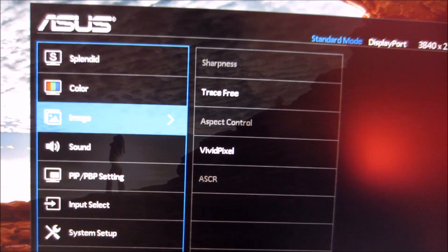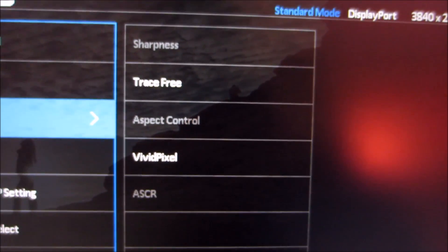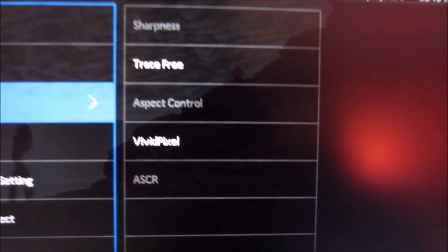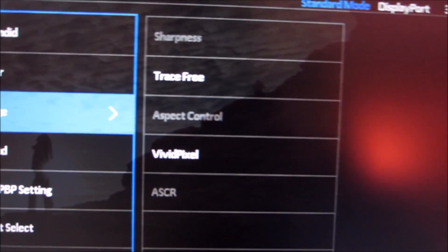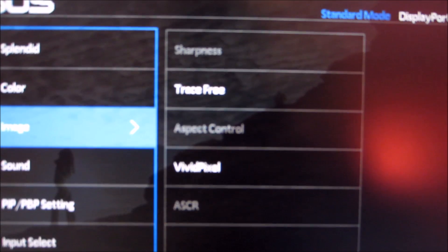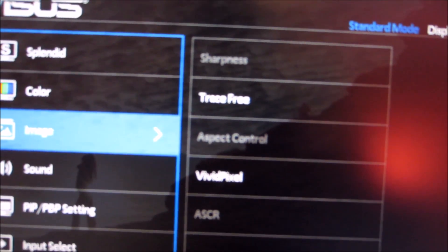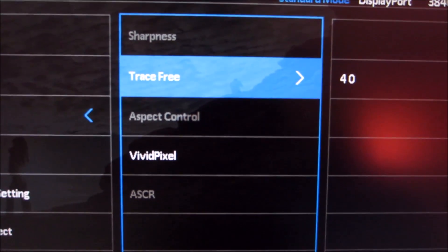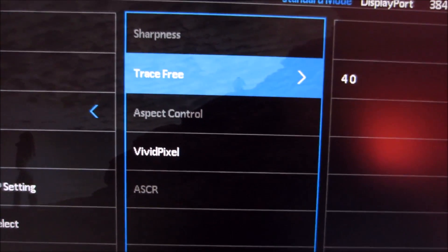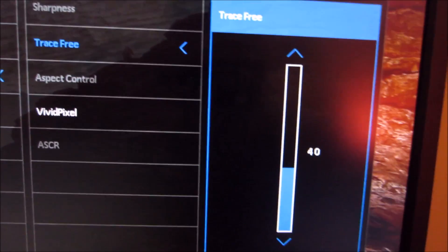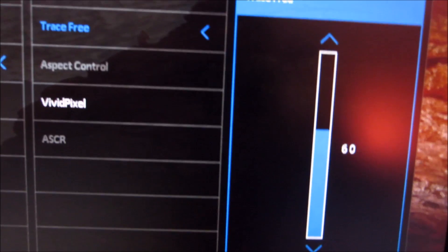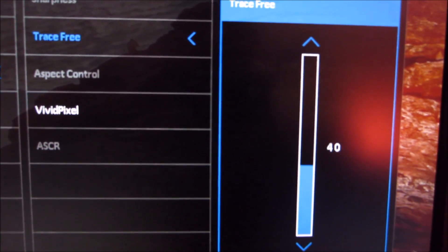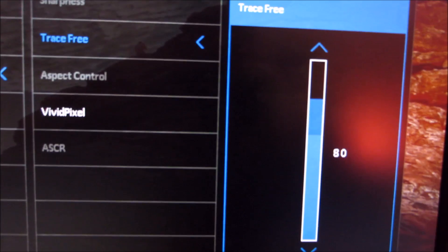Next there's the Image menu which allows you to change things like sharpness and aspect control. Some things are greyed out because they're not available in the specific preset mode I'm using. Trace Free is the pixel overdrive feature, the grey to grey acceleration. You can set that anywhere between 0 and 100 in increments of 20, so that's quite good flexibility.